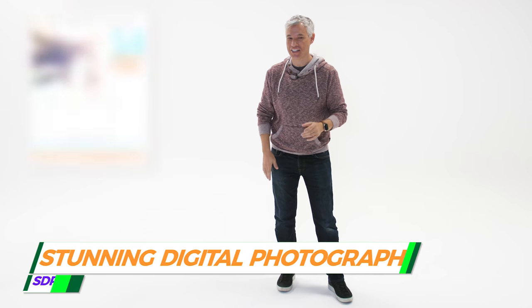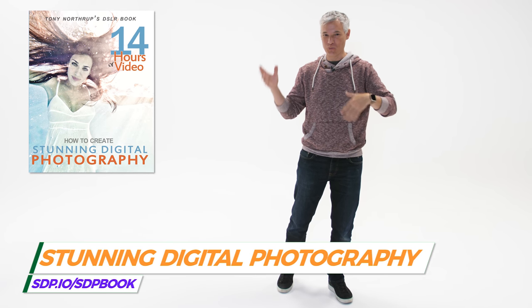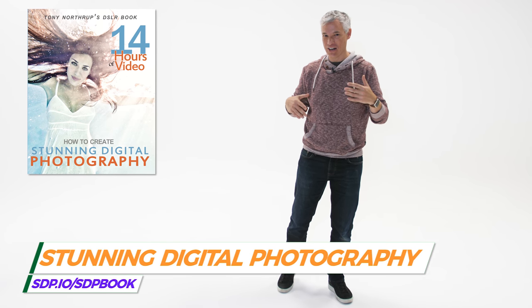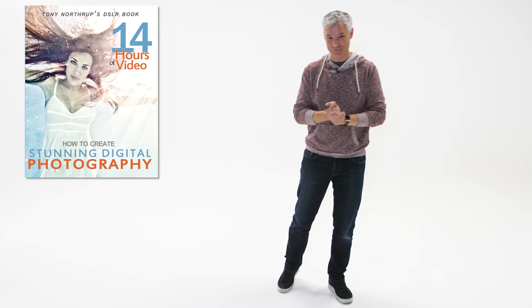Oh, check out chapter six in stunning digital photography, where I show you how to use portrait lights and how to get the most out of white seamless backgrounds. Thanks.